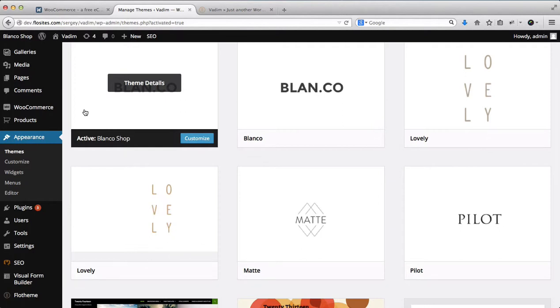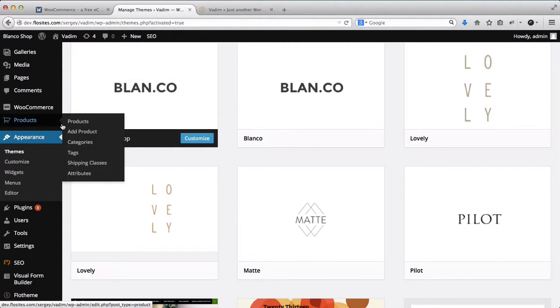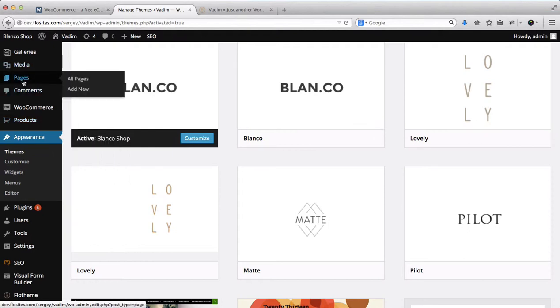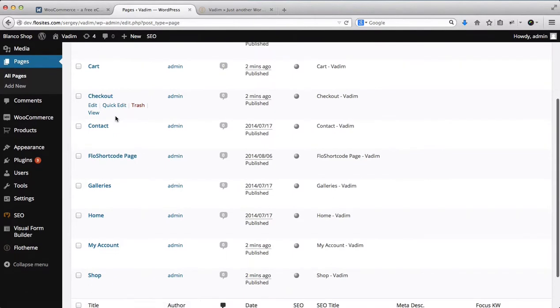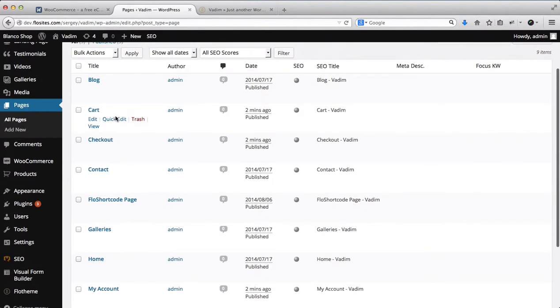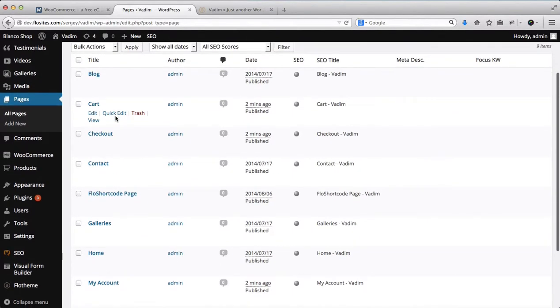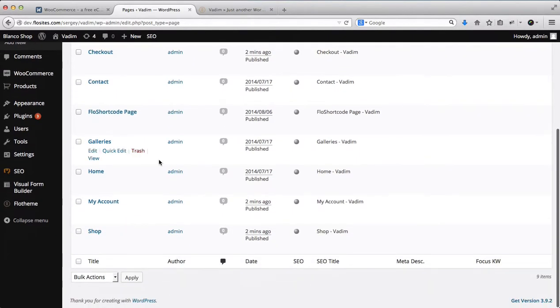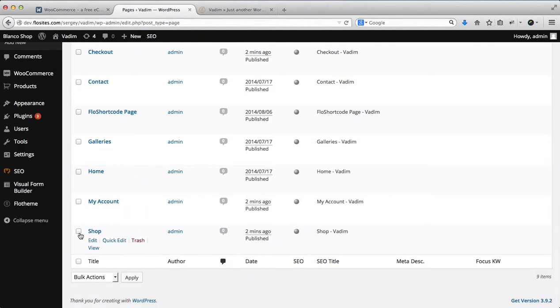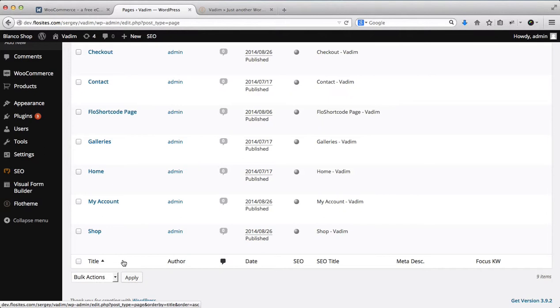At this point, once you've installed WooCommerce, you've installed the Blanco Child theme with the store, you're now able to add customization options to it and add pages and so forth. Let's head on over to our Pages area and here we have several pages added. We have a cart page checkout, we have a My Account page and a Shop page.